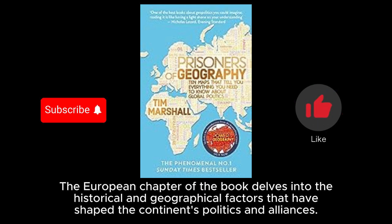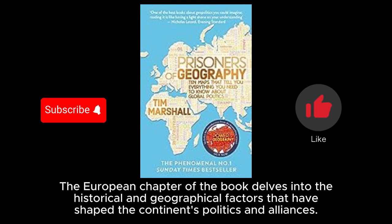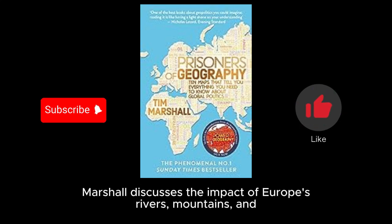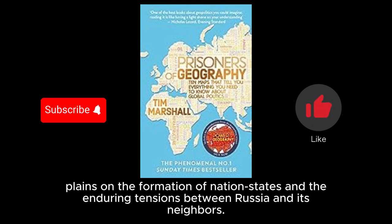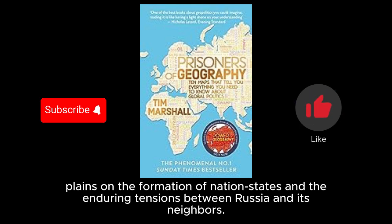The European chapter of the book delves into the historical and geographical factors that have shaped the continent's politics and alliances. Marshall discusses the impact of Europe's rivers, mountains, and plains on the formation of nation states and the enduring tensions between Russia and its neighbors.